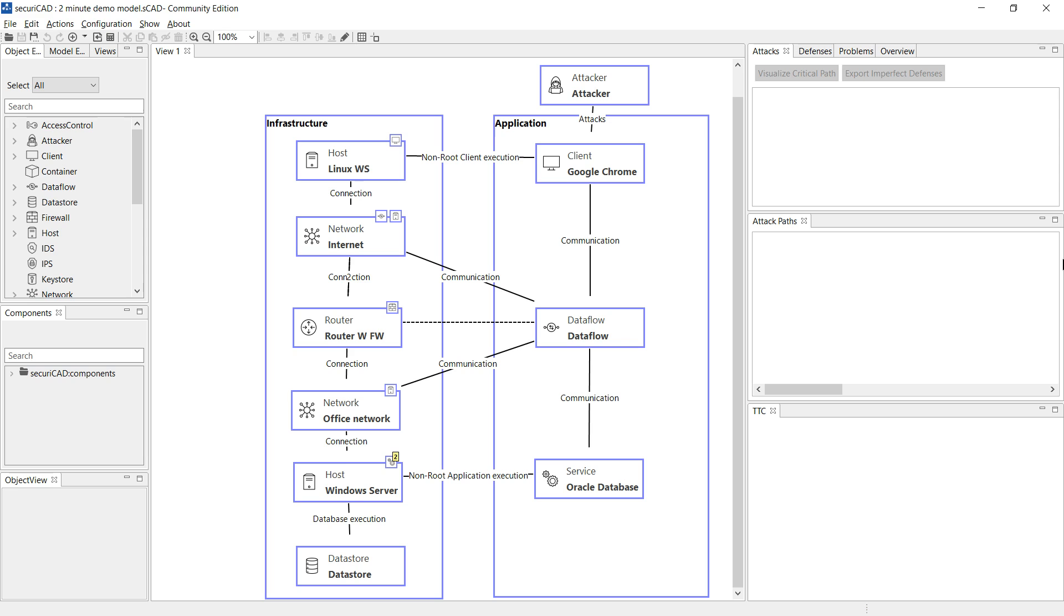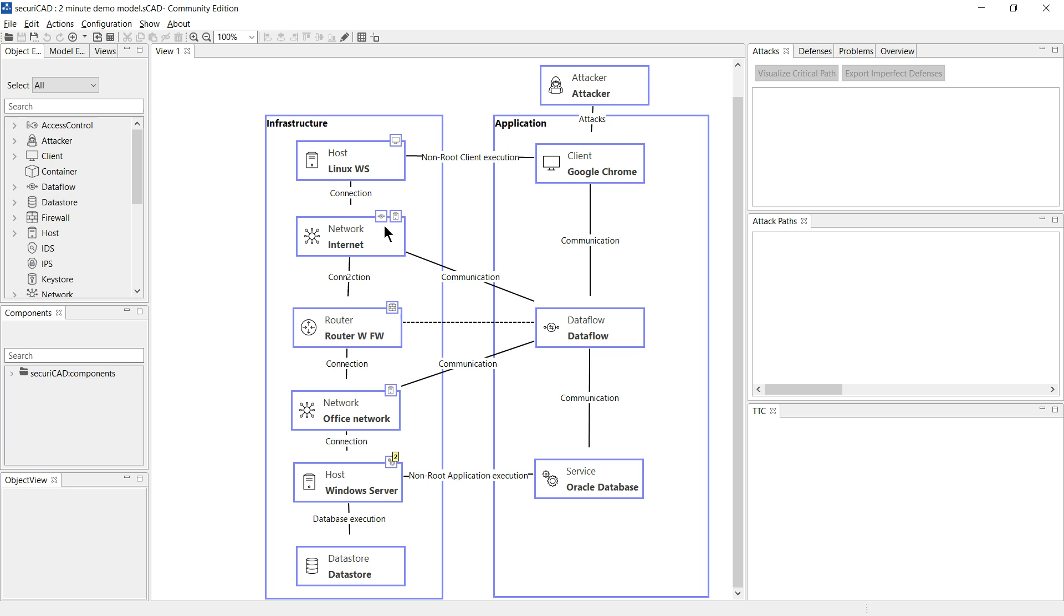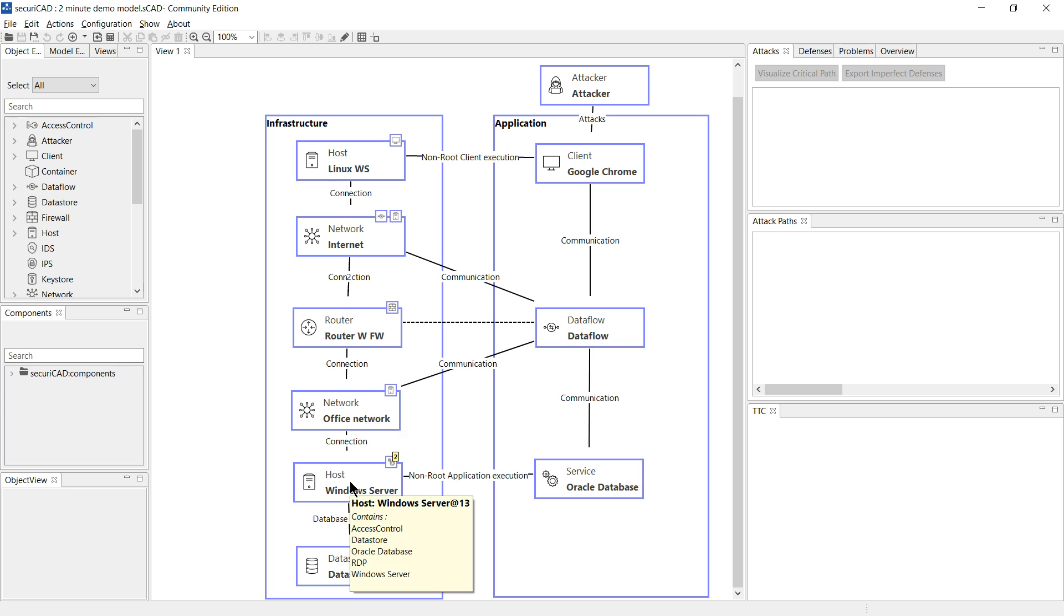Here we have a view of a very simple system comprising a client browser connected to a workstation with access through the internet and an office network to a Windows server hosting a database service.